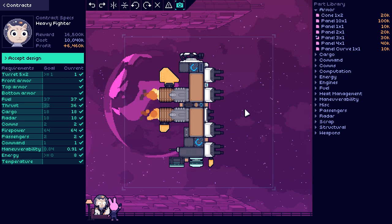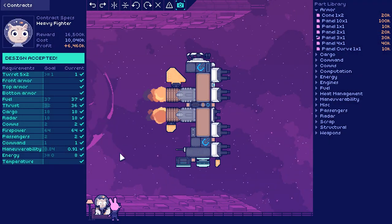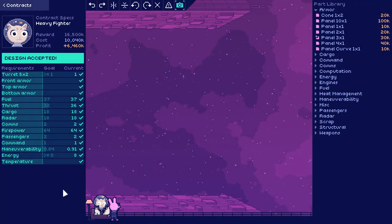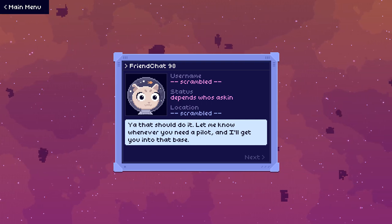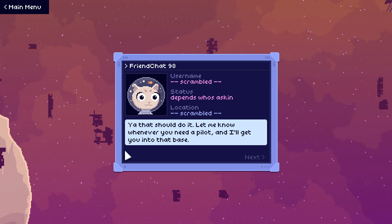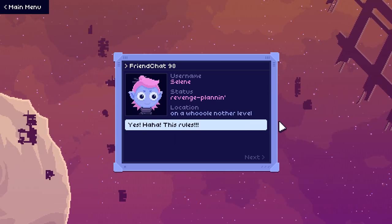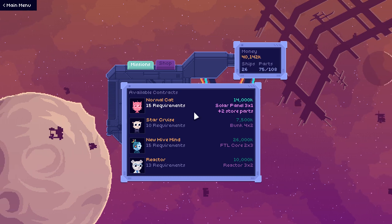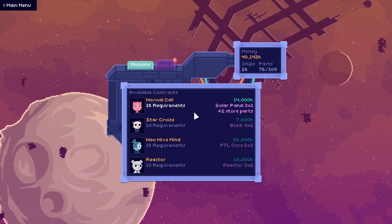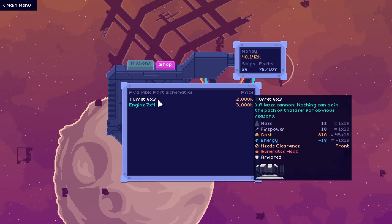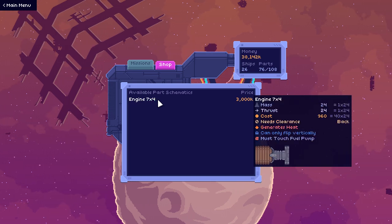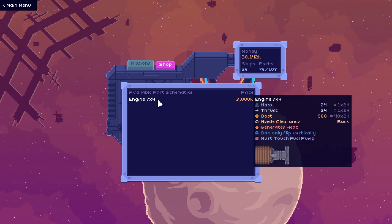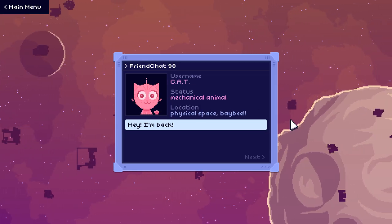But there, we'll put it there and it's like a little bit more aesthetically pleasing. I am so thankful that the hiccups did not stick around. Yeah, that should do it. Let me know whenever you need a pilot. I'll get you into that base. Yes! This rules. Normal cat. You know, that does look like a normal cat. The thing I find myself thinking... that is a hell of a laser cannon. The thing I find myself thinking about that cat is that it like really looks extremely normal.